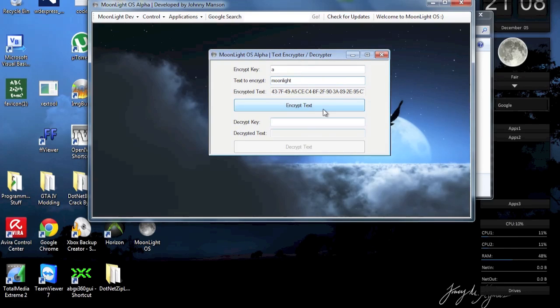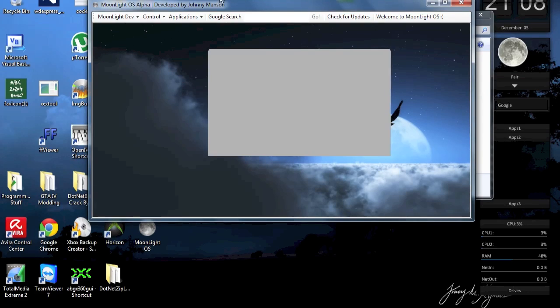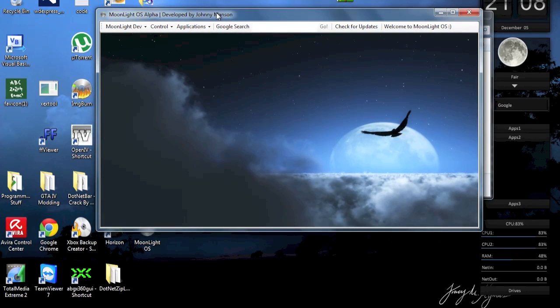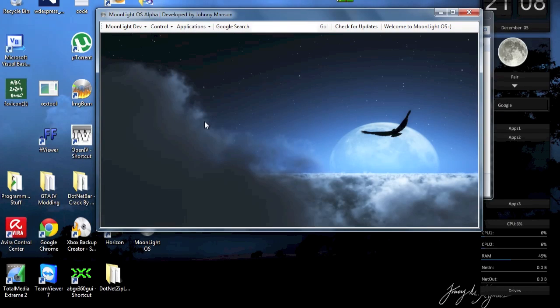Alright, so this is pretty helpful. And then, yeah, again, you could just copy this key and place it in your, I don't know, put it on Facebook or something like that.